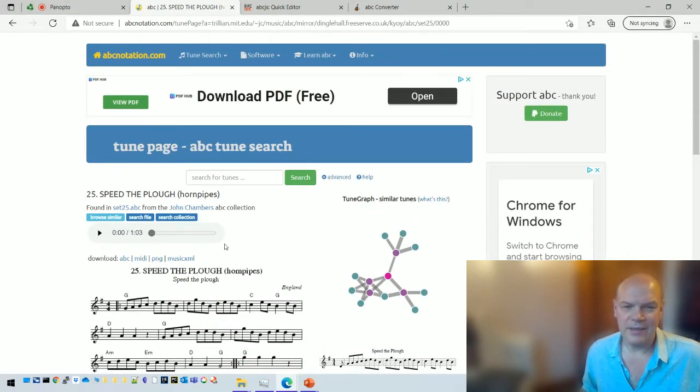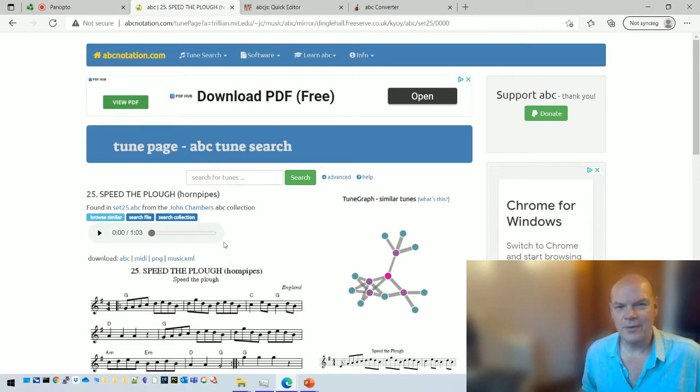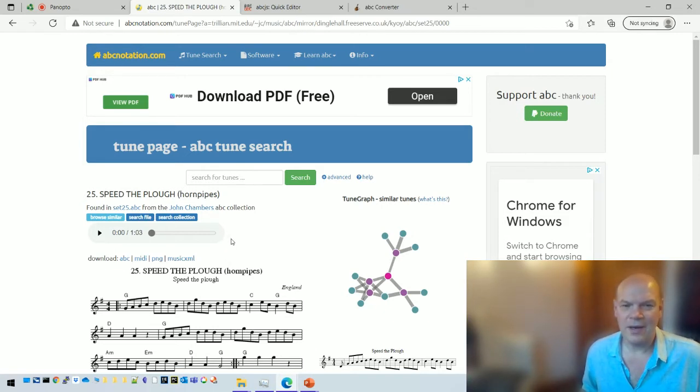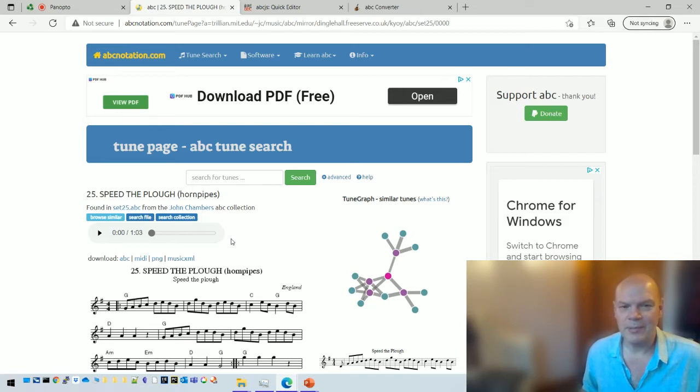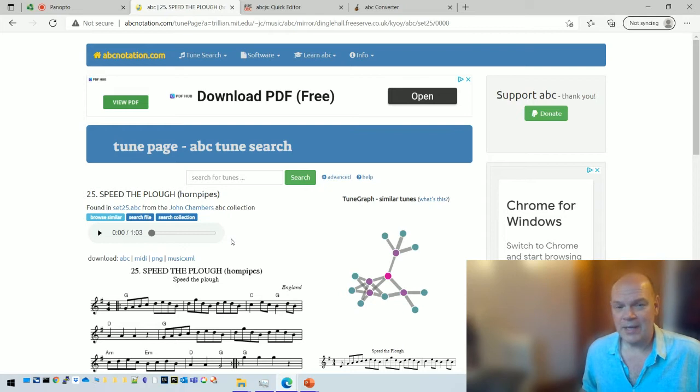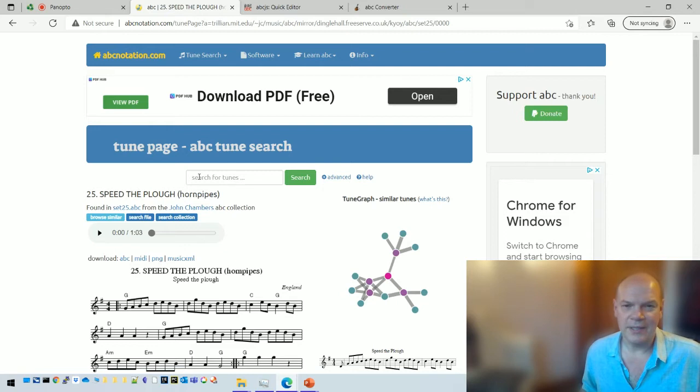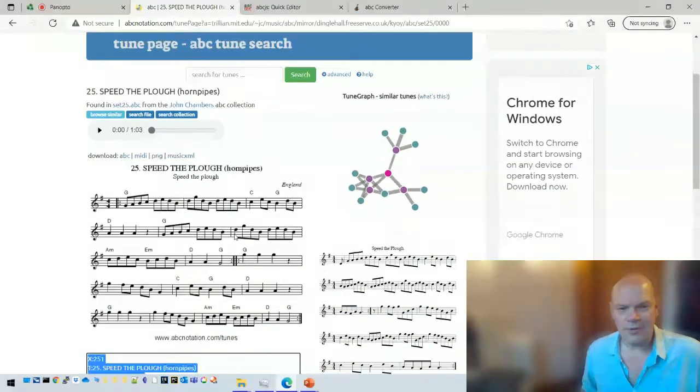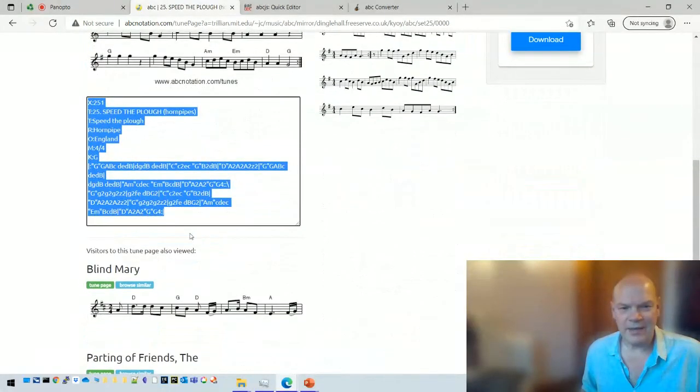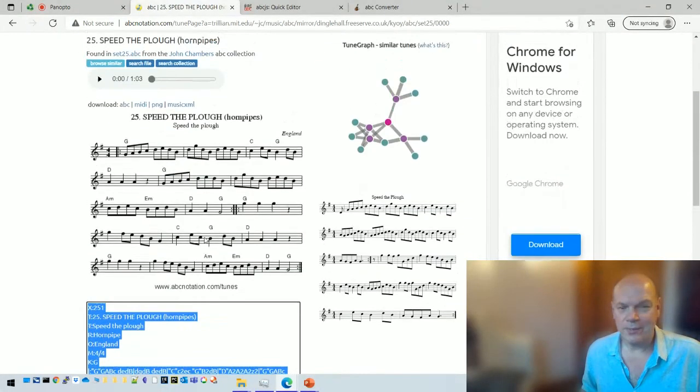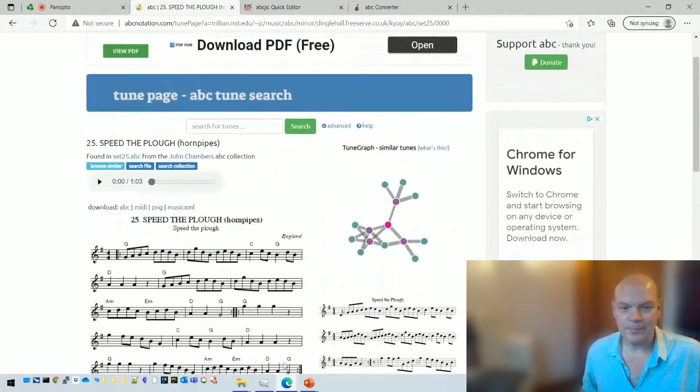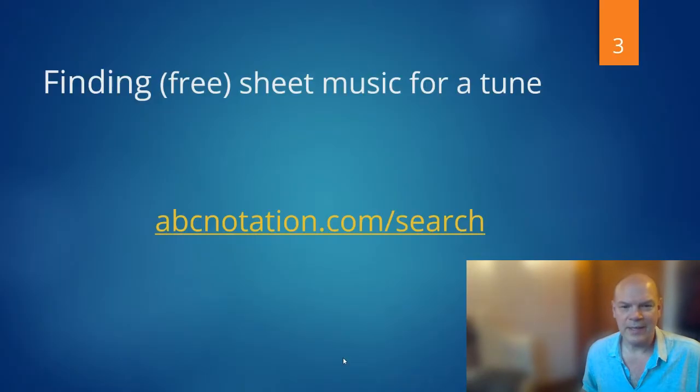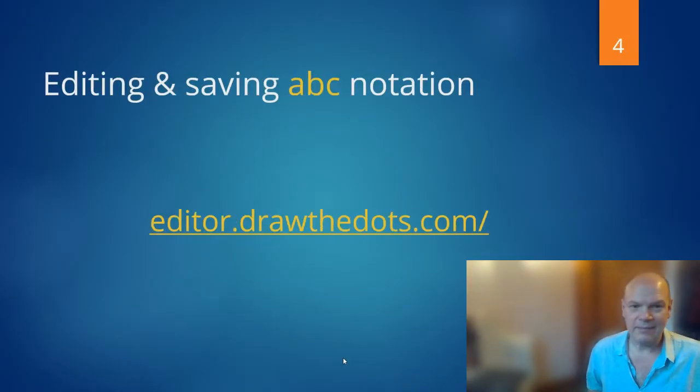This is a good way to find traditional folk music. There's lots of Irish music, English, Scottish, quite a lot of continental Europe, American, there's even some Chinese music on there. So you can do searches and you can find quite a lot of material. As I say, about 600,000 tunes. Let's suppose you've got your ABC. I've found it there and I want to do something with it.